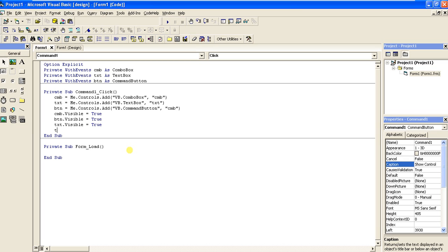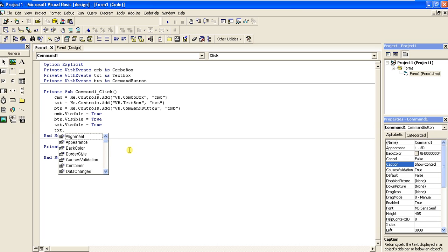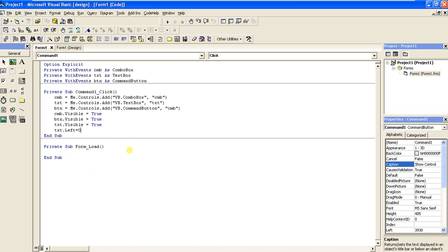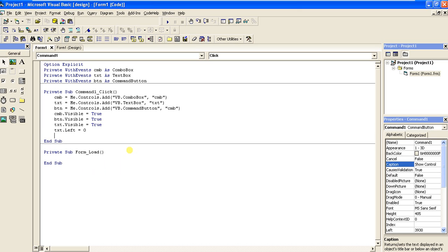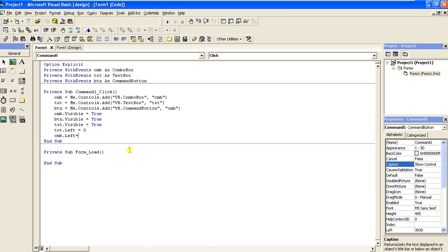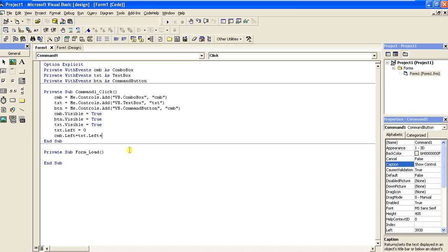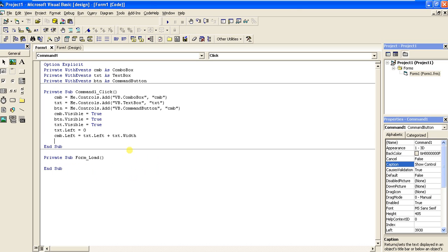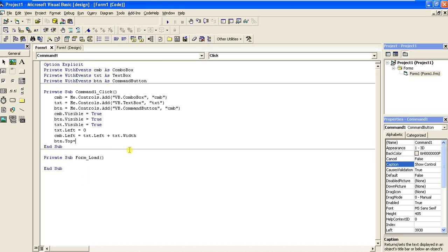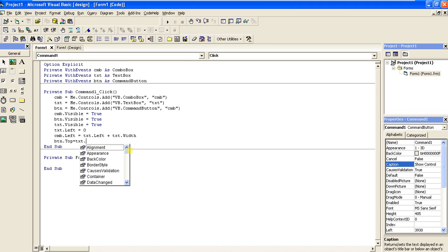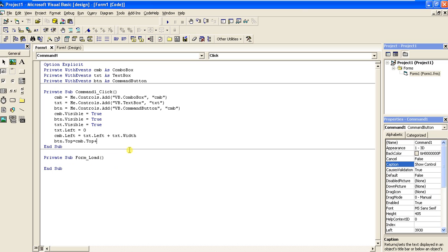Now let's make the position correct. We set txt.Left equal to 0, cmb.Left equal to txt.Left plus txt.Width. Next, btn.Top equals cmb.Top plus cmb.Height, placing the button right below the combo box.